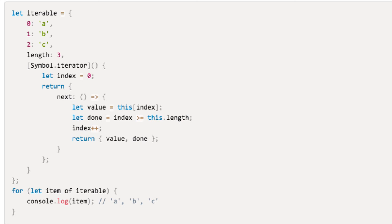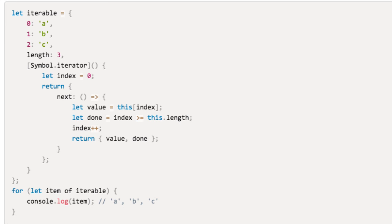The symbol.iterator method implements the default iteration logic for the object. That is, it returns an iterator object and holds the state of the given iterator. The object returned by the symbol.iterator method contains a next method, therefore it is considered an iterator object.